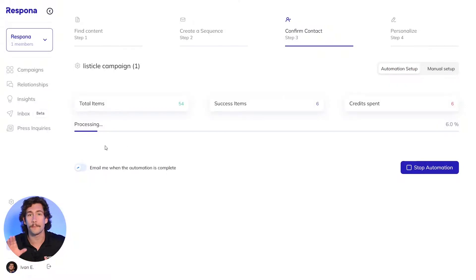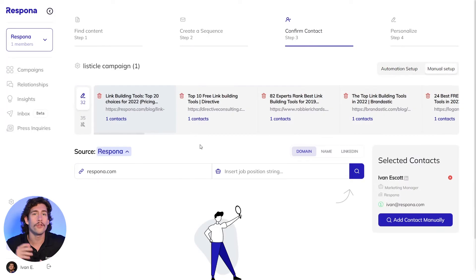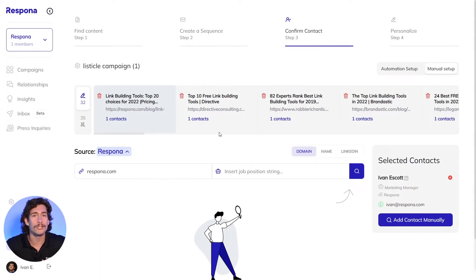This might take a few minutes as Respona verifies the information from multiple different data providers and makes sure that the emails are valid and up to date. So feel free to flip the switch on the left hand side so Respona knows to email you once the automation is complete.